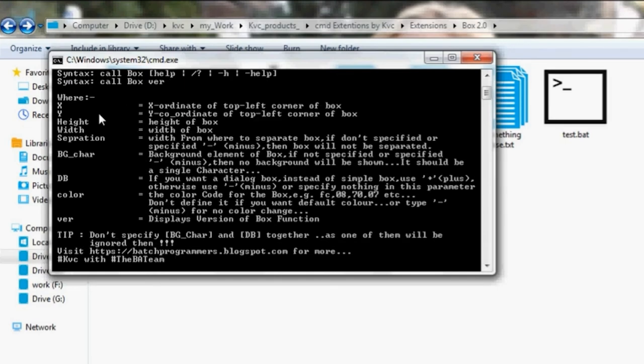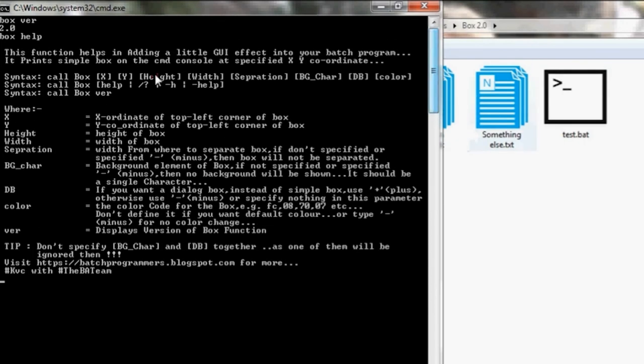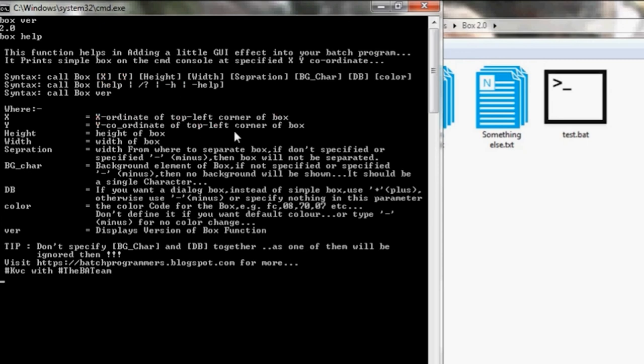It will show you how to use the function. Here it says that this function helps in adding a little GUI effect into your batch program. The syntax is call box, the x-coordinate of the top left corner of the box, y-coordinate of the top left corner, height of the box, and the width of the box.